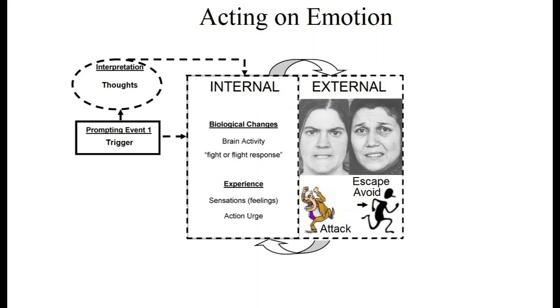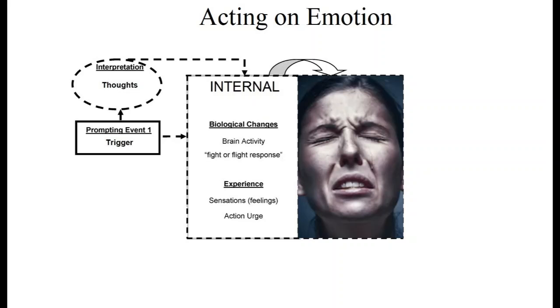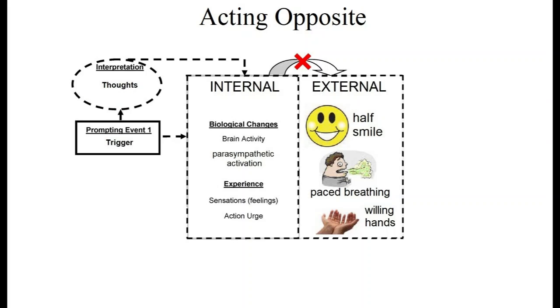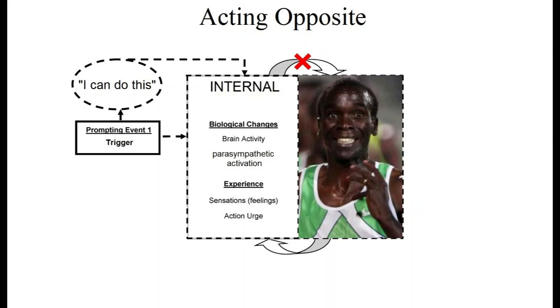Our emotions create facial expressions, and our face tells our brain what to feel. Studies have shown that frowning during unpleasant procedures intensifies pain experiences, and frowning worsens depression. The DBT half-smile skill is based on the research that smiling has a big positive impact on our emotions, including reducing stress hormones.